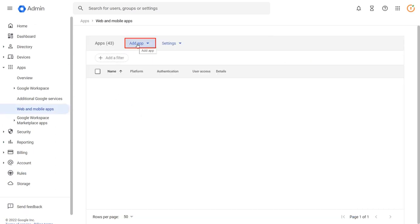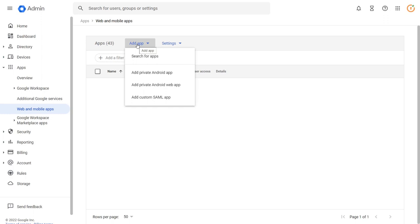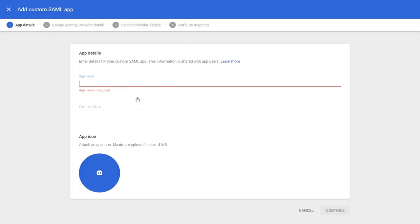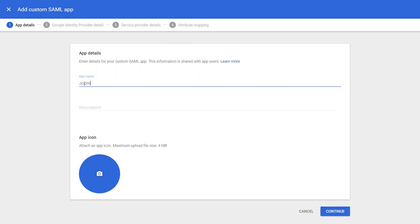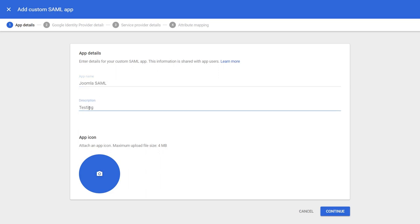Click on add app, then click on add custom SAML app. Write application name and enter description as per your choice. Click on continue button.